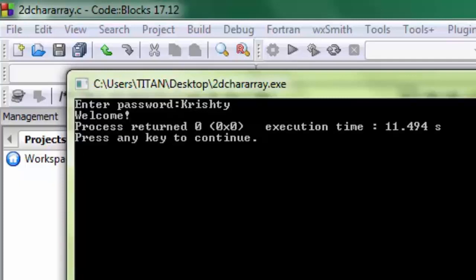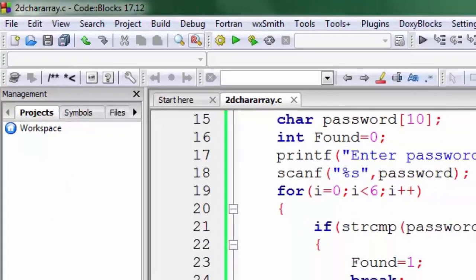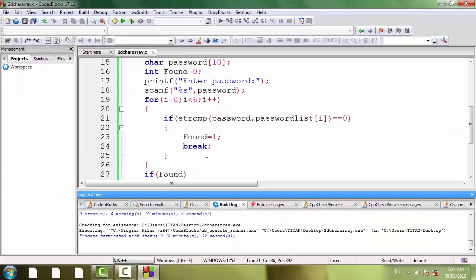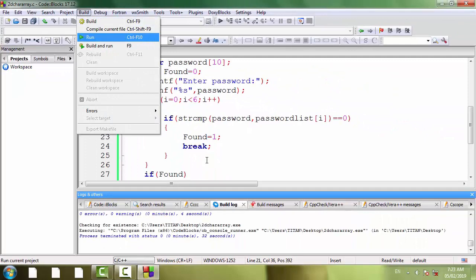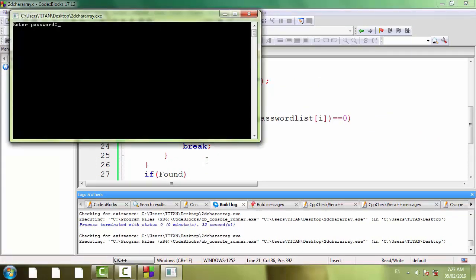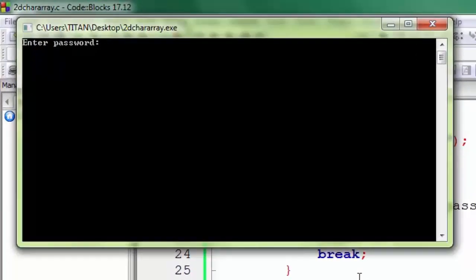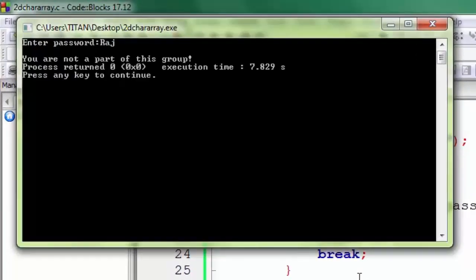We are going to rerun this program and enter a new string, say Raj, pressing enter. And you can see the output: you are not a part of this group.